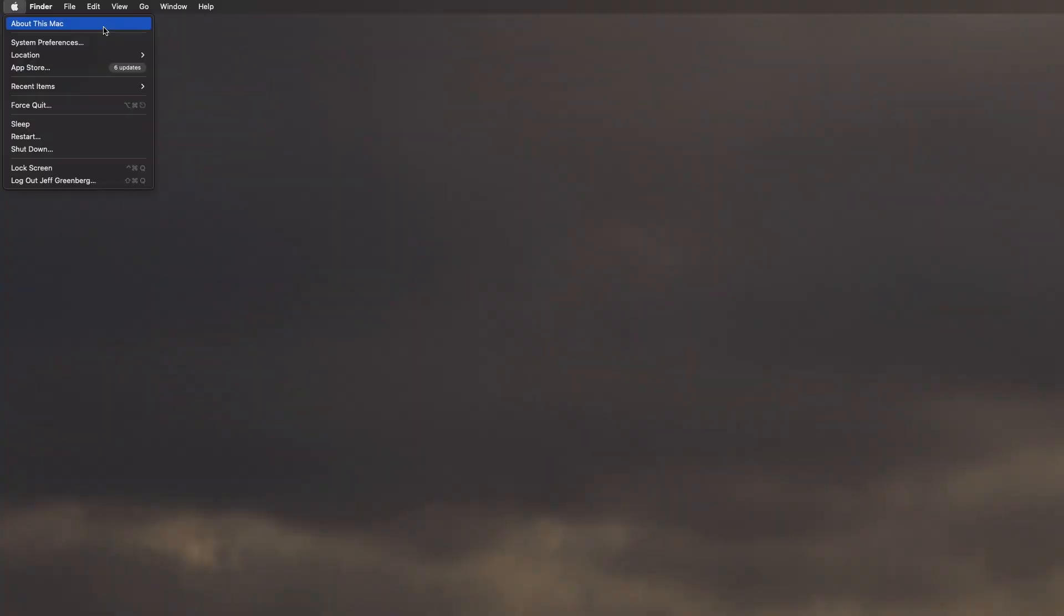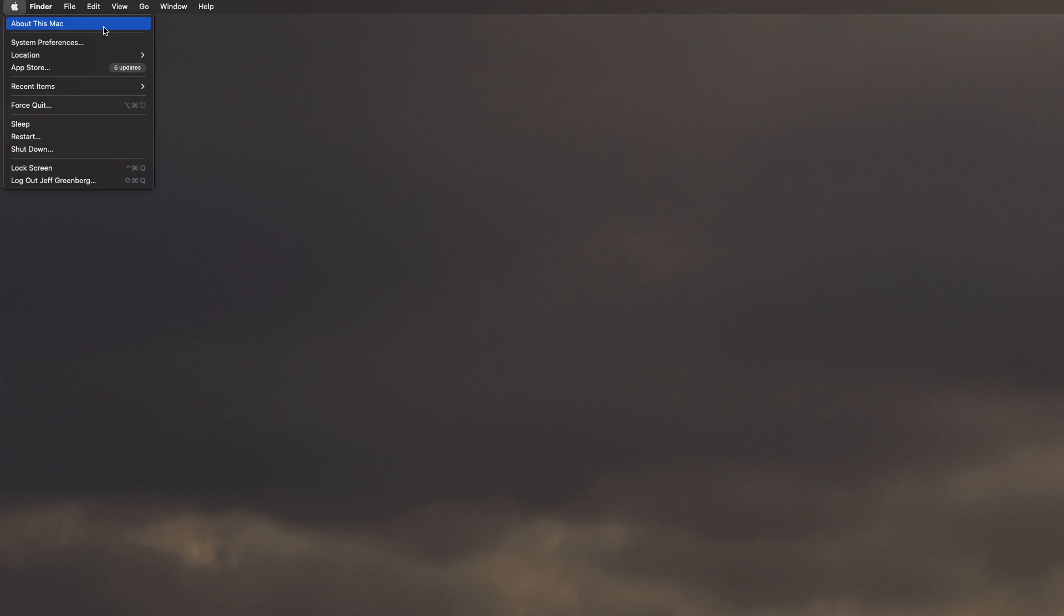It's Jeff Greenberg with another tip, and this one's one of my favorites: what's connected to your Mac. One of the major headaches somebody gets is they plug something in and it doesn't show up, and they can't tell if it's the device or the cable. I'm gonna show you how to find that out.